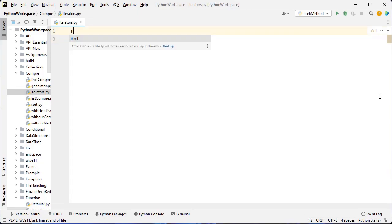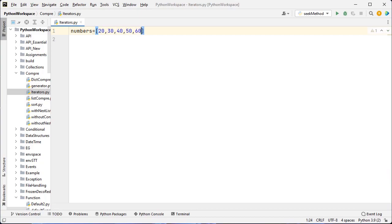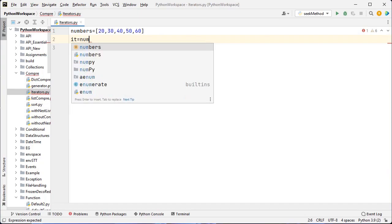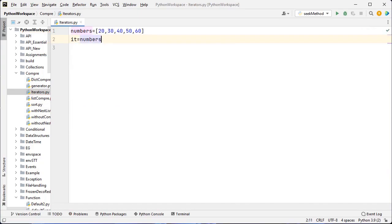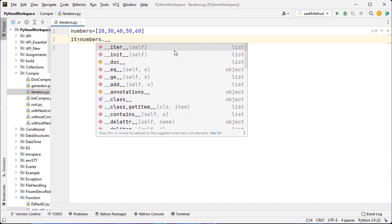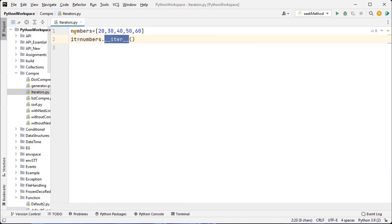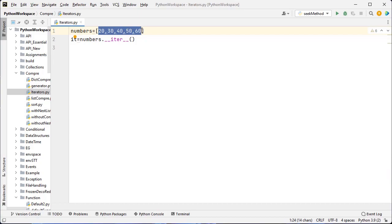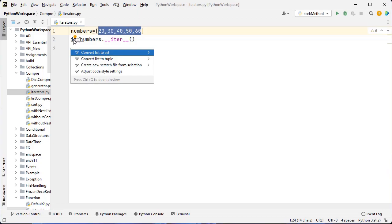Now let's see this example. I want to create a list of numbers: 20, 30, 40, 50, and 60 — five elements. So 'numbers' is the name of the list. Now I use the iter built-in method. 'it' is the name of the variable, and I call numbers.__iter__(). This is the built-in method. iter takes an iterable object — here the iterable object is a list — and returns an iterator.